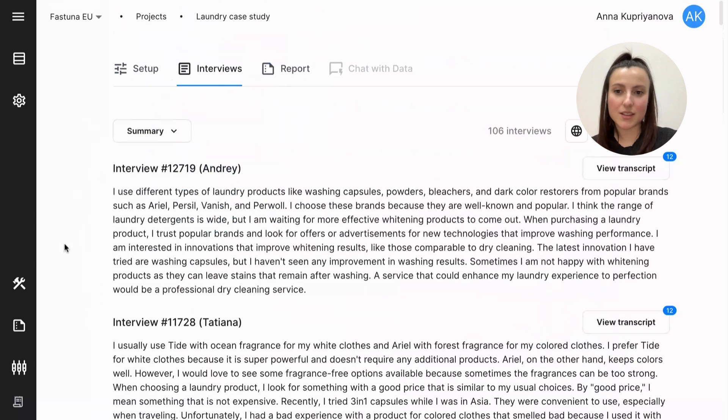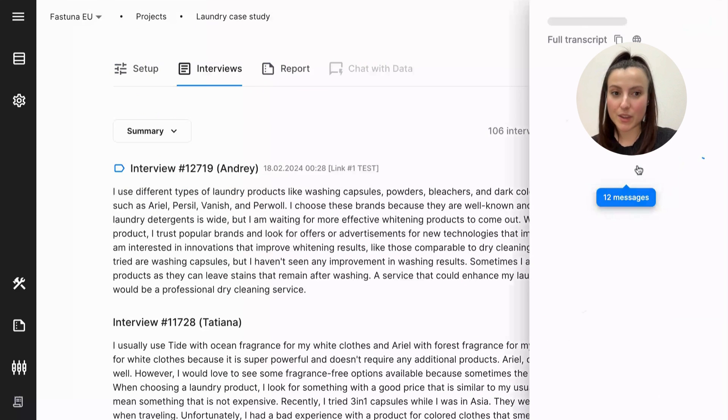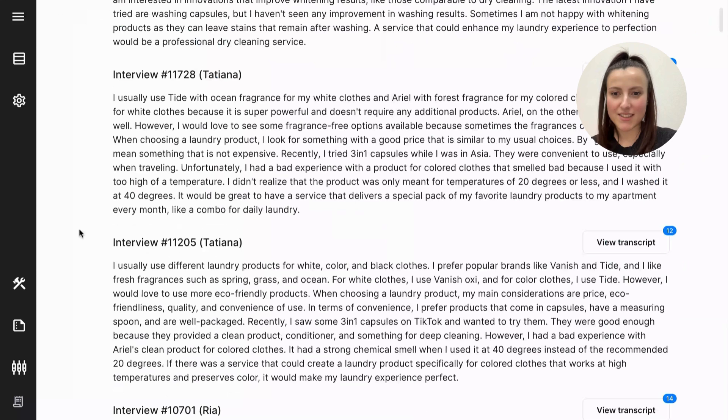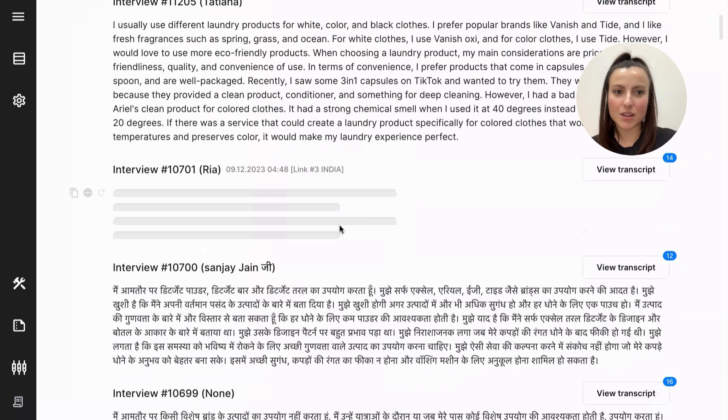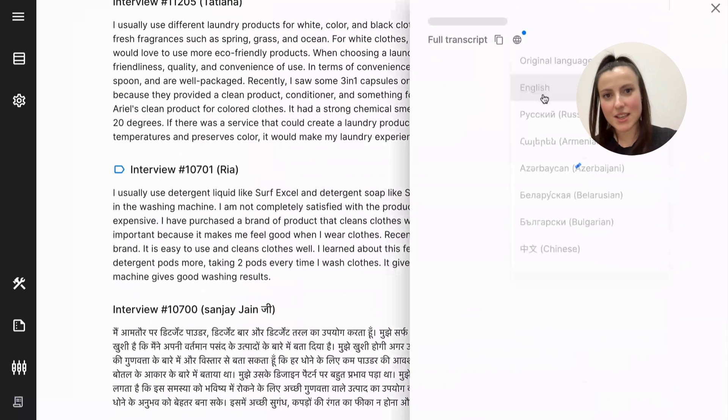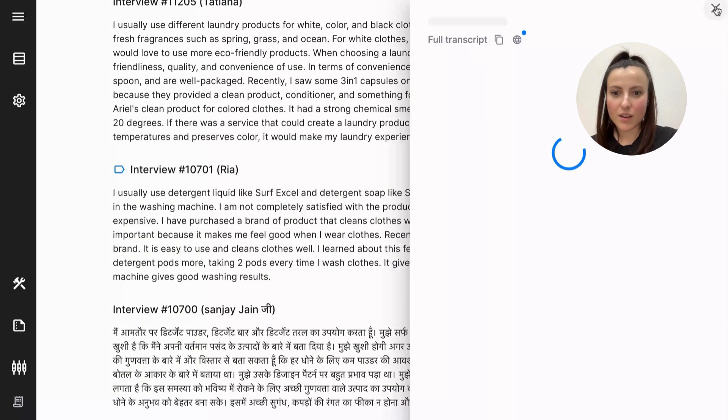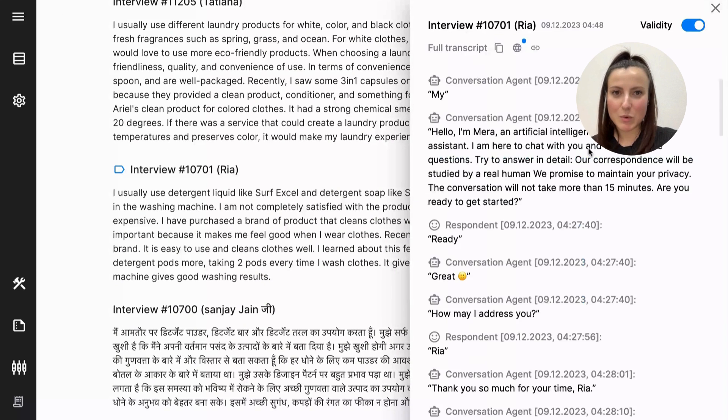Each interview will have a concise summary and a full transcript. All of those can be once again translated in a click. Let's take a look here. For example, we had some from India, right? So we can translate that into English. And full transcript can be translated, of course, as well. In just a moment.